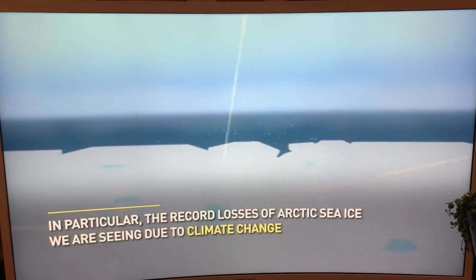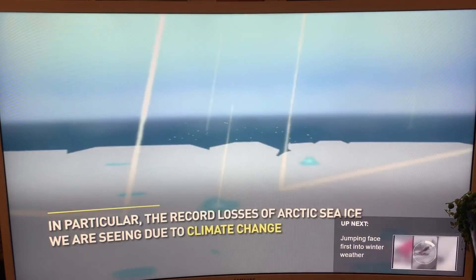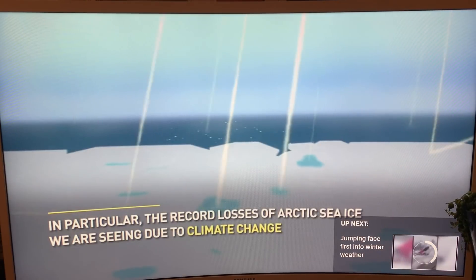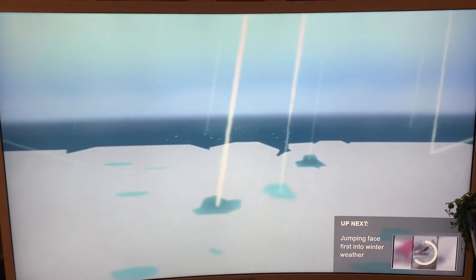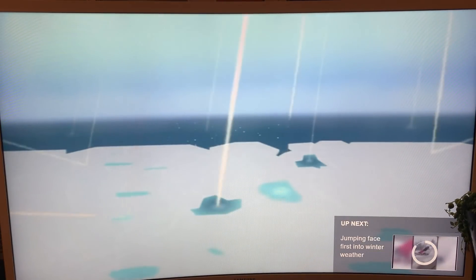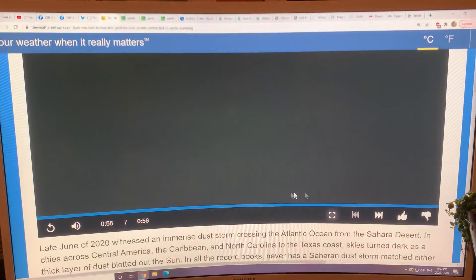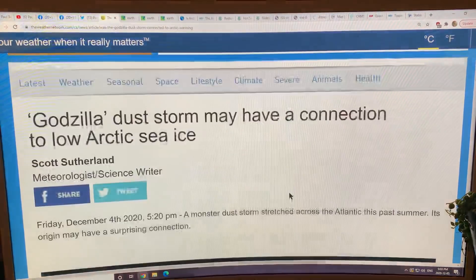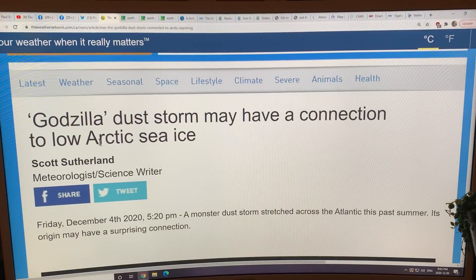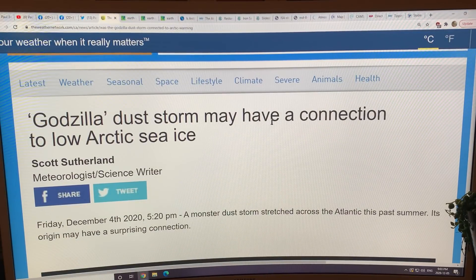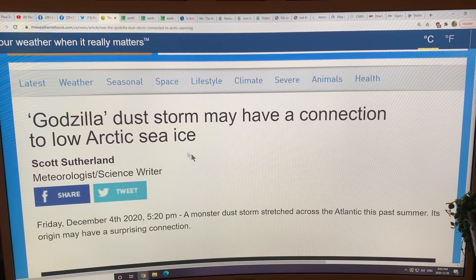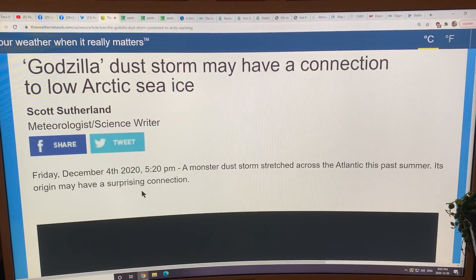The Arctic sea ice record losses were seen early in the summer and that contributed to the conditions that were set up. So look for: 'Godzilla dust storm may have a connection to low Arctic sea ice.'